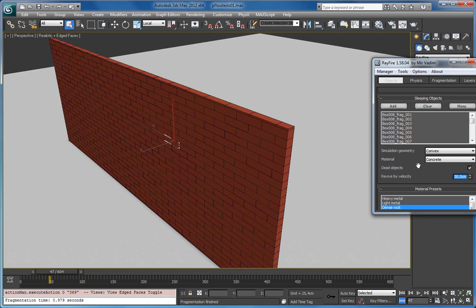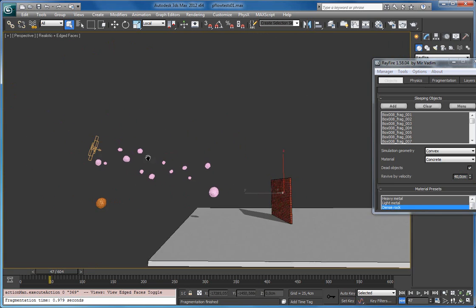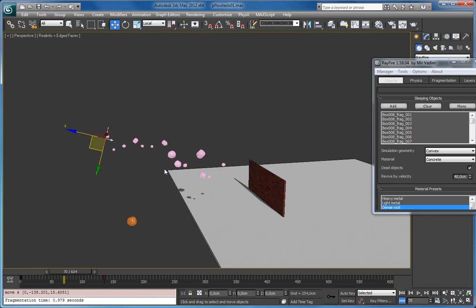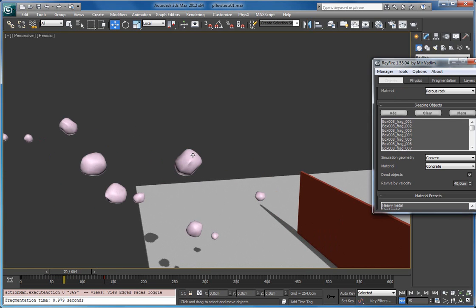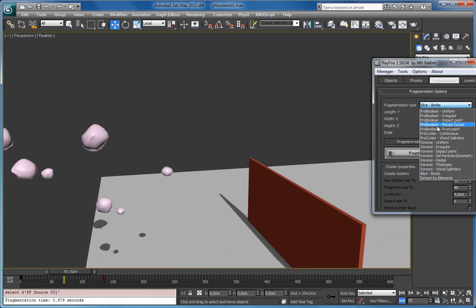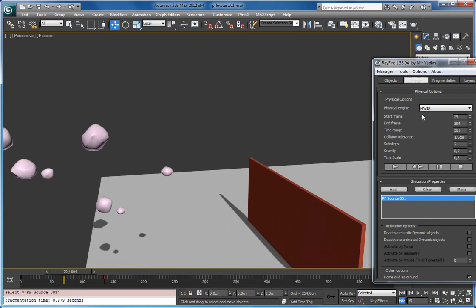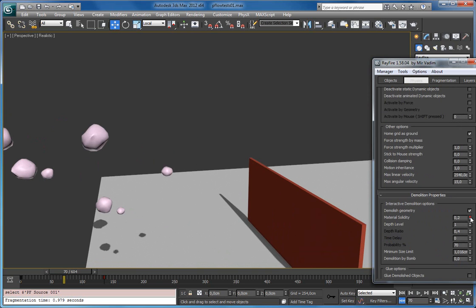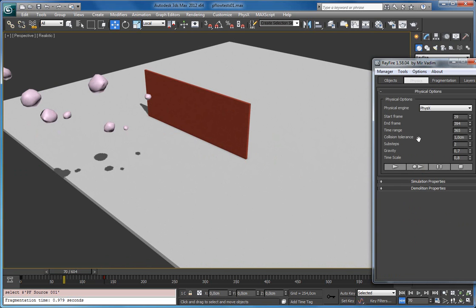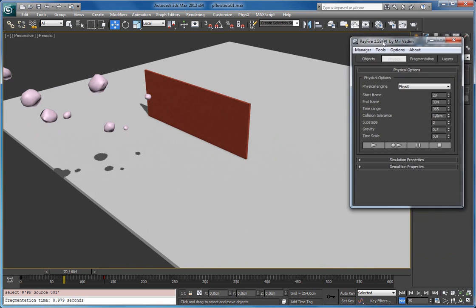Now I will send them into the sleeping list. The dead object feature is on, and I will increase the revive by velocity property to about 40. I'll move it up, and this time I want these rocks to demolish as well. My fragmentation type I'll turn back to Voronoi uniform, and the material solidity I will crank up to maybe 1.3. Okay, let's try another simulation.